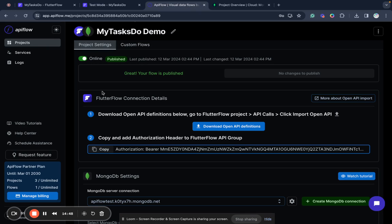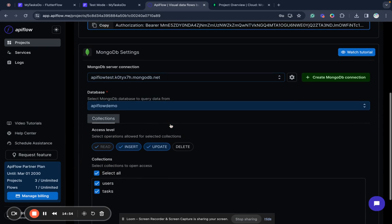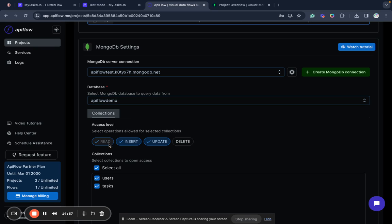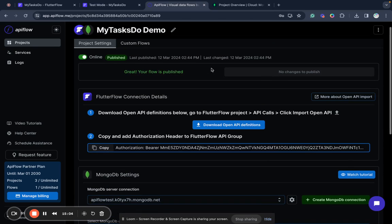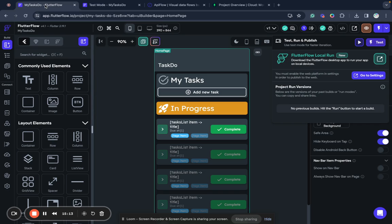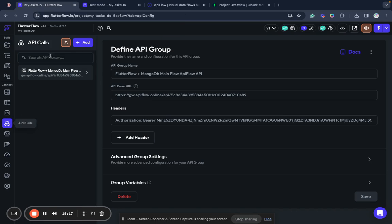We connected, we created a new project in API Flow. We connected our MongoDB database. We selected database we wanted to use. We selected access level. We selected collections we wanted to use. Then we published our project. We got our API definitions. Went to FlutterFlow. Connected it to API calls. Imported here. Connected.